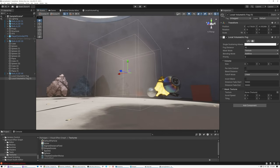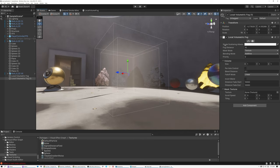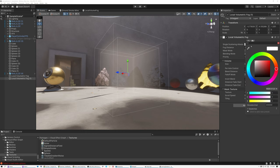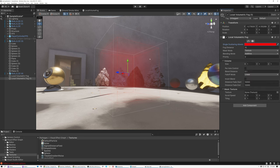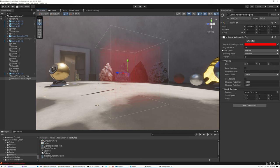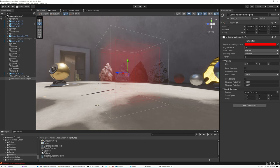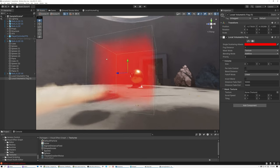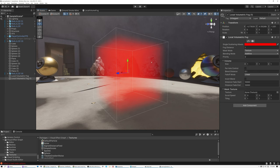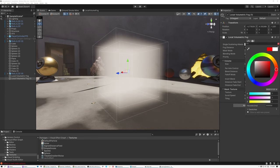Let's take a look at our settings. Here we have the single scattering albedo, which covers the color of the fog. If I make it red, it's a little more obvious what's going on. Fog Distance controls the opacity — the tooltip says density at the base of the fog determines how far you can see through the fog in meters. Right now we can see through the fog 10 meters, so we'd need 10 meters of fog for it to be opaque. If I reduce this to 1 meter, the fog becomes significantly thicker and at 1 meter it's completely opaque. Let's set our color back to white.